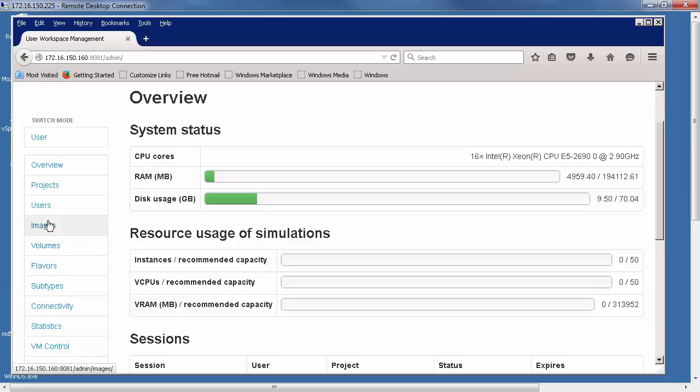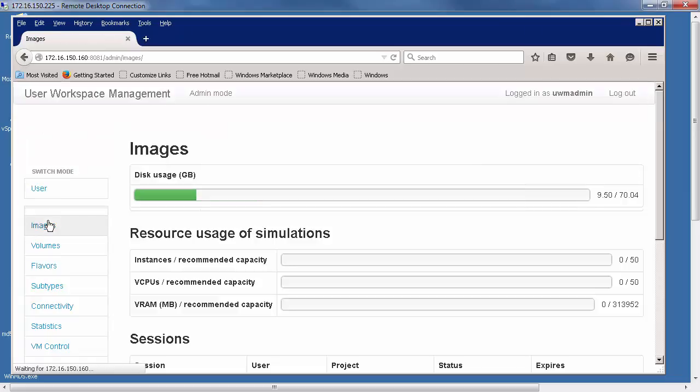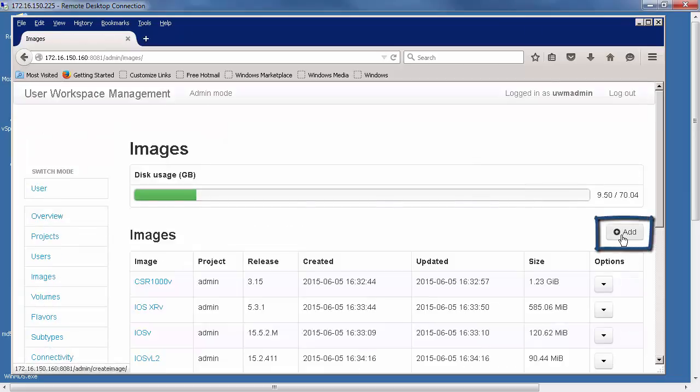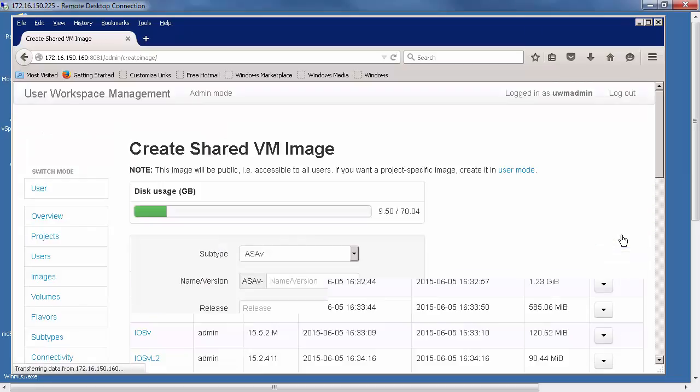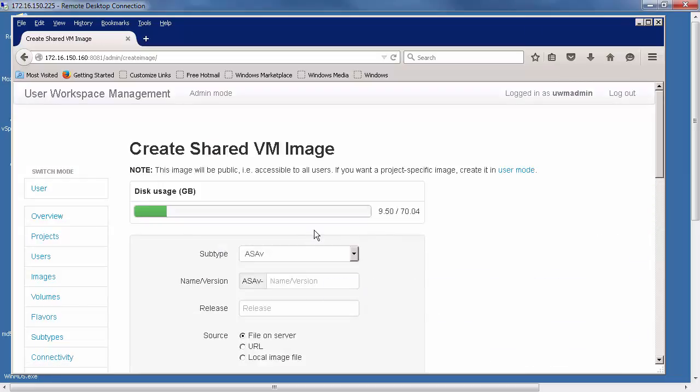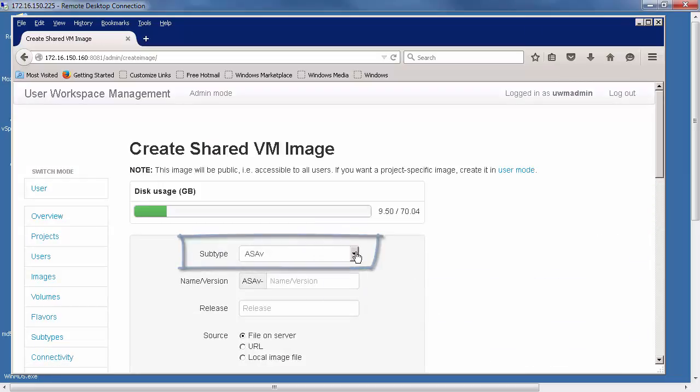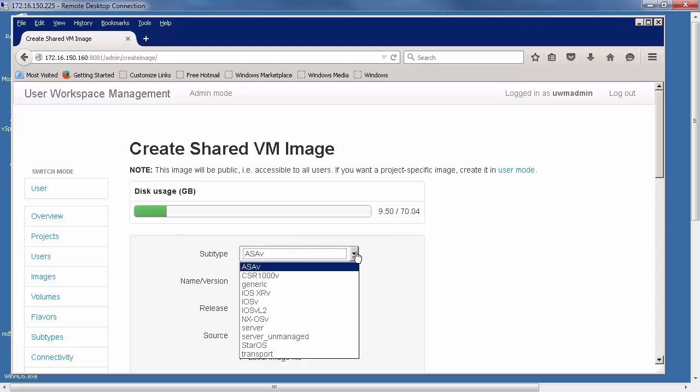We'll start with images. Go to images, click on add, and then look at the subtype. For this subtype, we want NXOS.